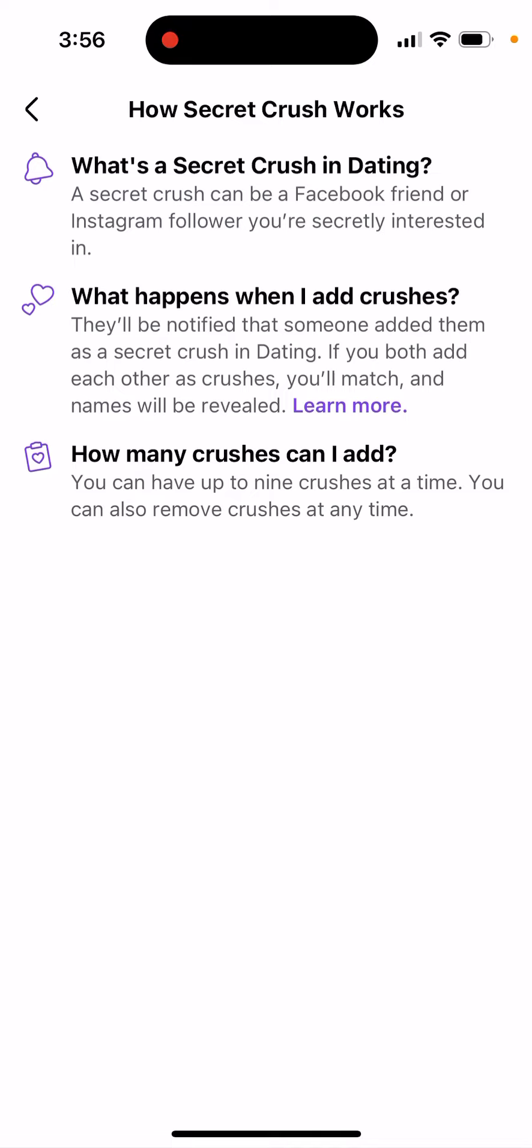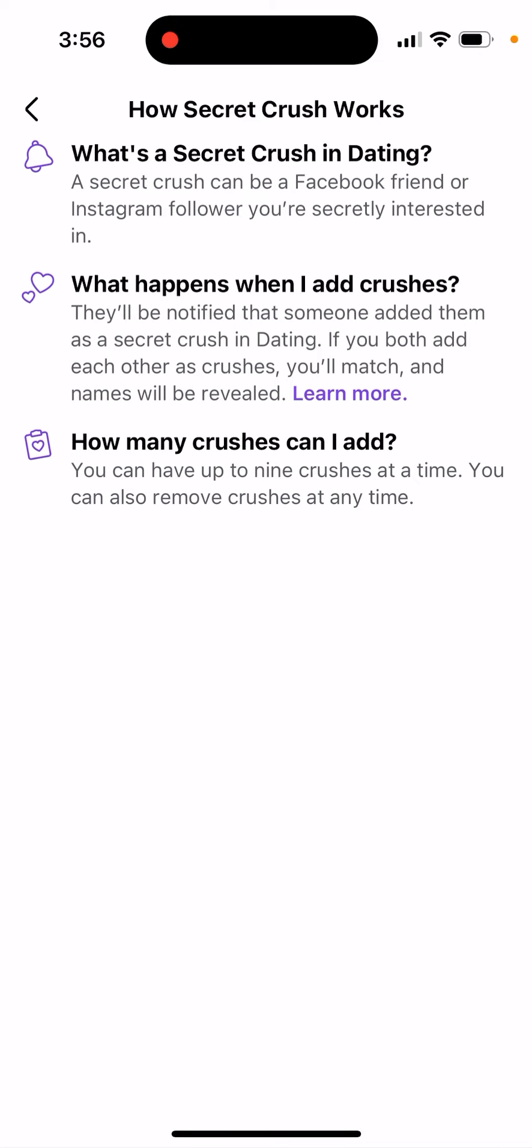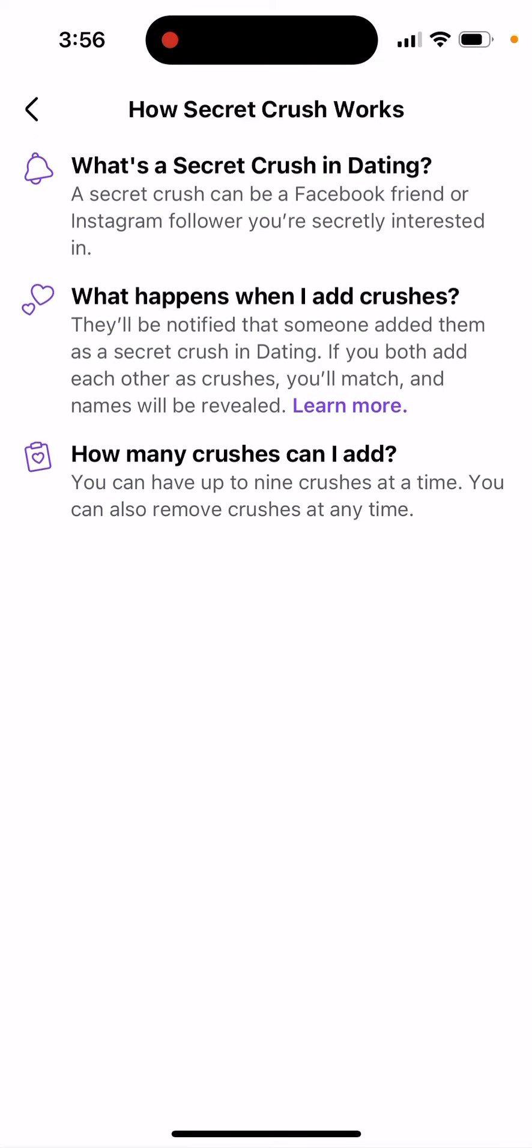And how many crushes can you add? You can have up to nine crushes at a time. You can also remove crushes at any time. So that's how you can add it. Pretty cool feature of Facebook Dating, so try it out.